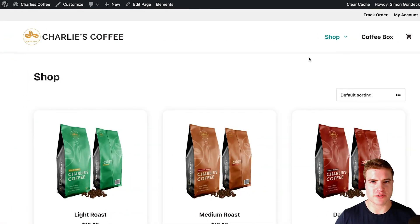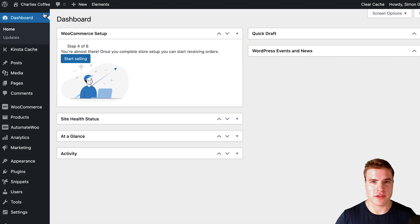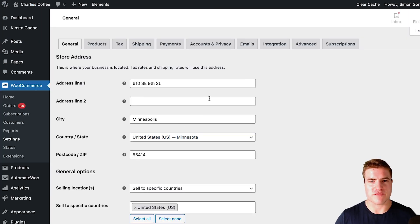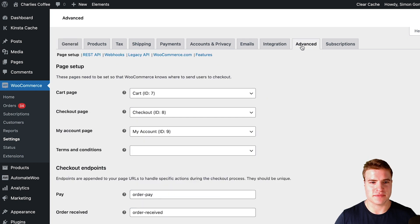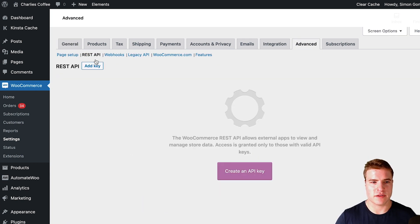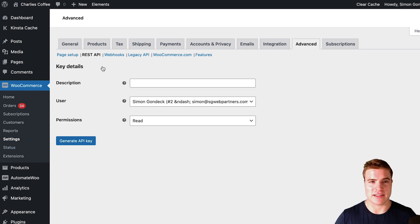So I'm going to go to my WordPress site and go to my dashboard, then go to WooCommerce Settings. From there, I'm going to click Advanced, and then click REST API. So that's WooCommerce Settings > Advanced > REST API. And now I'm going to click Add Key.